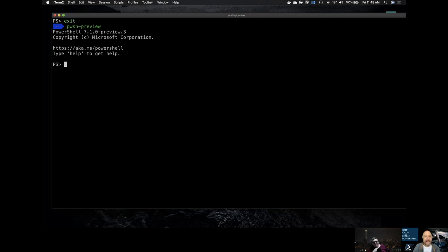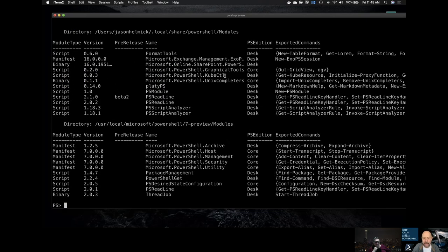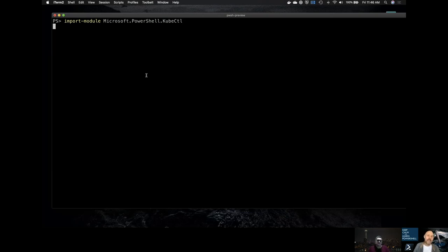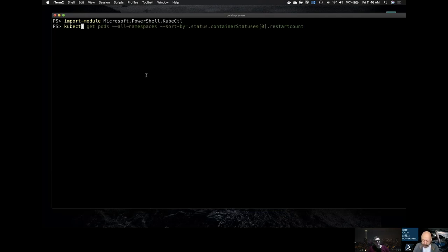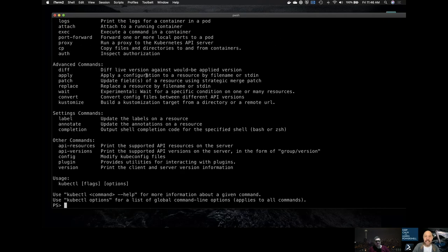Working in PowerShell 7.1 preview 3, the demo uses a 'get-module -list available' to show that Jim's module has already been downloaded per the Jupyter notebook instructions. To access these commands, you need to import the module. The demo also uses predictive IntelliSense in this version of PowerShell to complete commands more quickly.